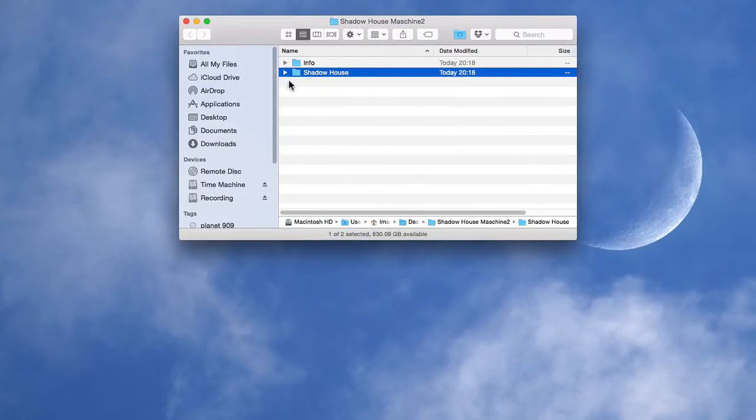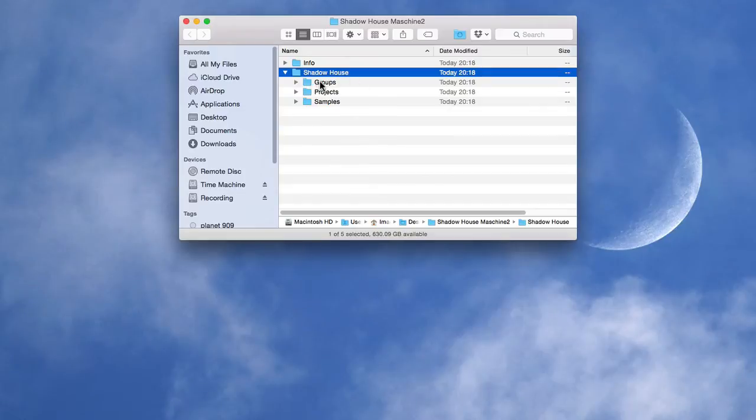Now the really important folder is the actual pack folder. That's Shadowhouse and it's the one that contains the groups, projects and the samples.